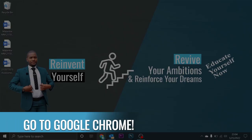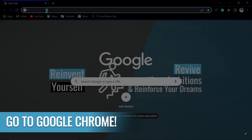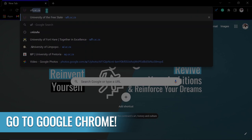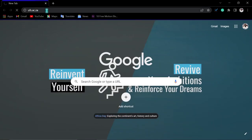Without wasting any time, let's go to an internet browser. I always advise that you use Google Chrome. Then go to the University of the Free State website, which is ufs.ac.za.